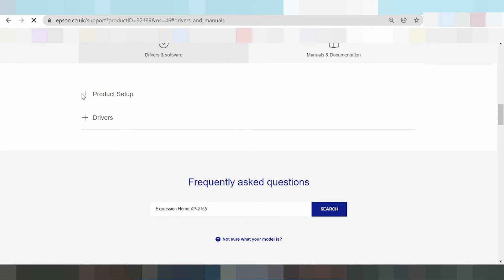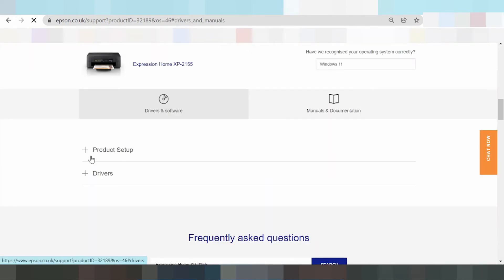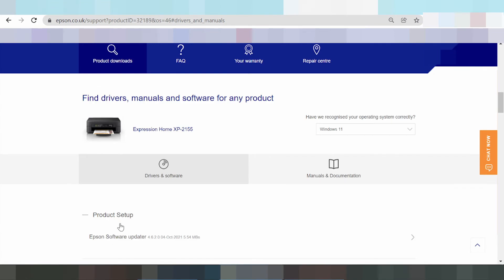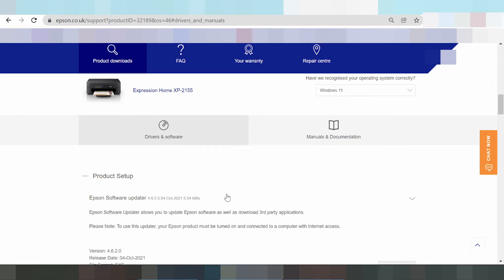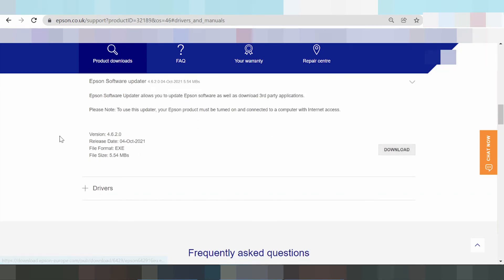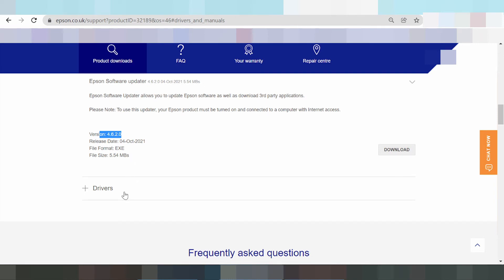This here is the product setup. Click here for product setup. And here is Epson software update — if you need to update the driver, click here and click the download button. This shows the release date, release update, file size, and version. I need to download the print driver only — print only, not the driver for update.